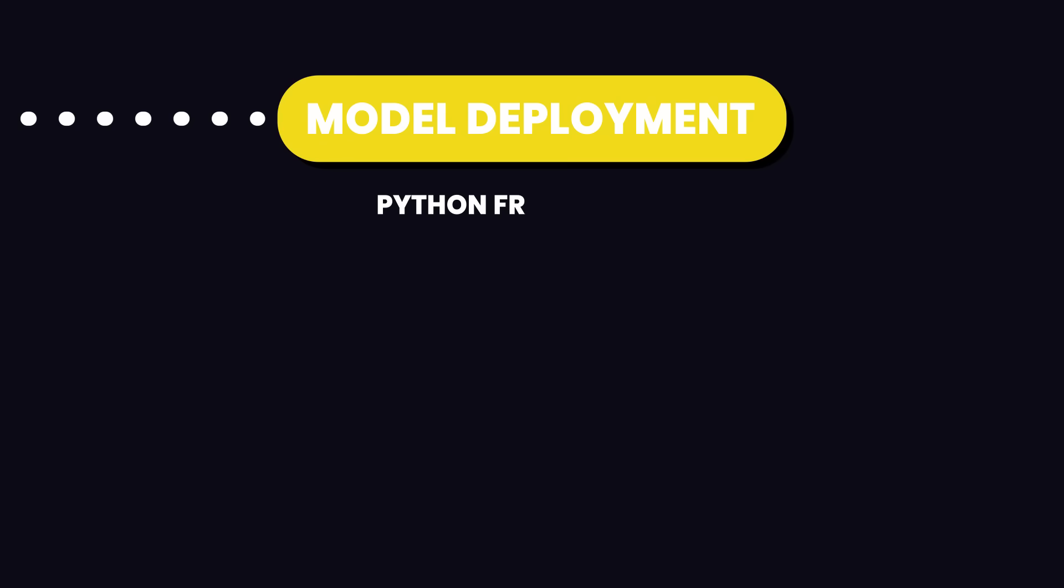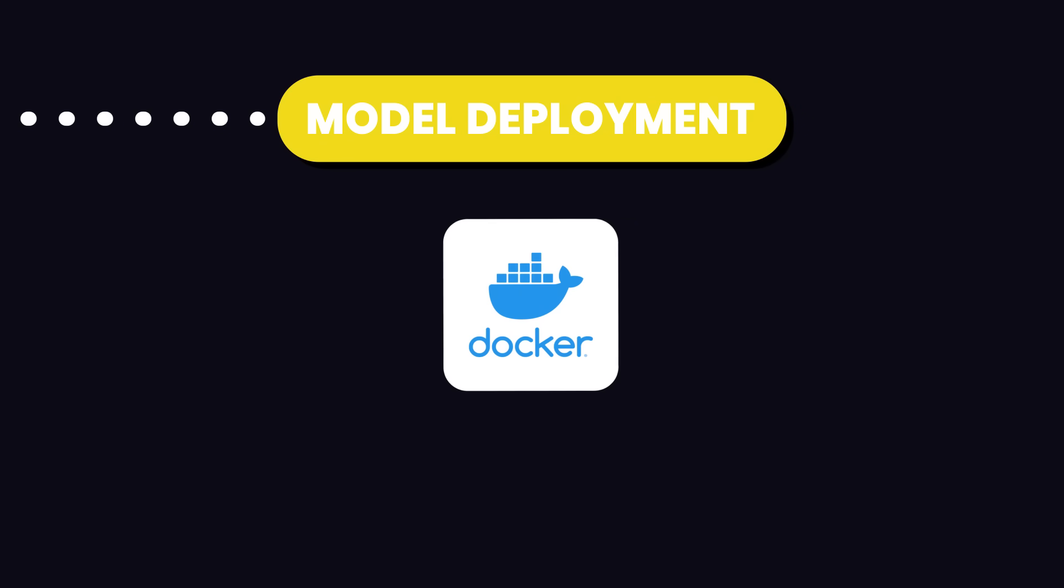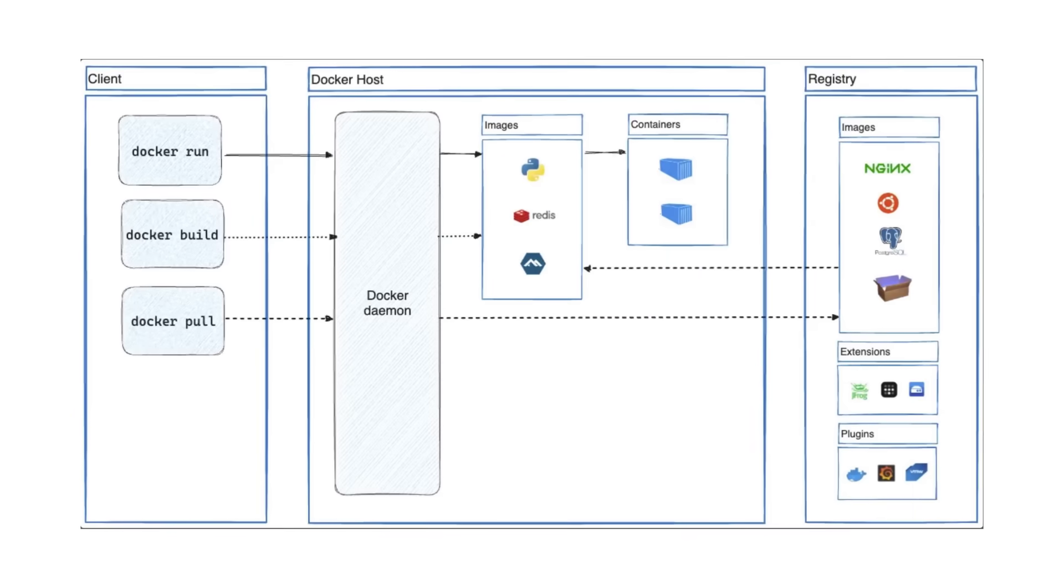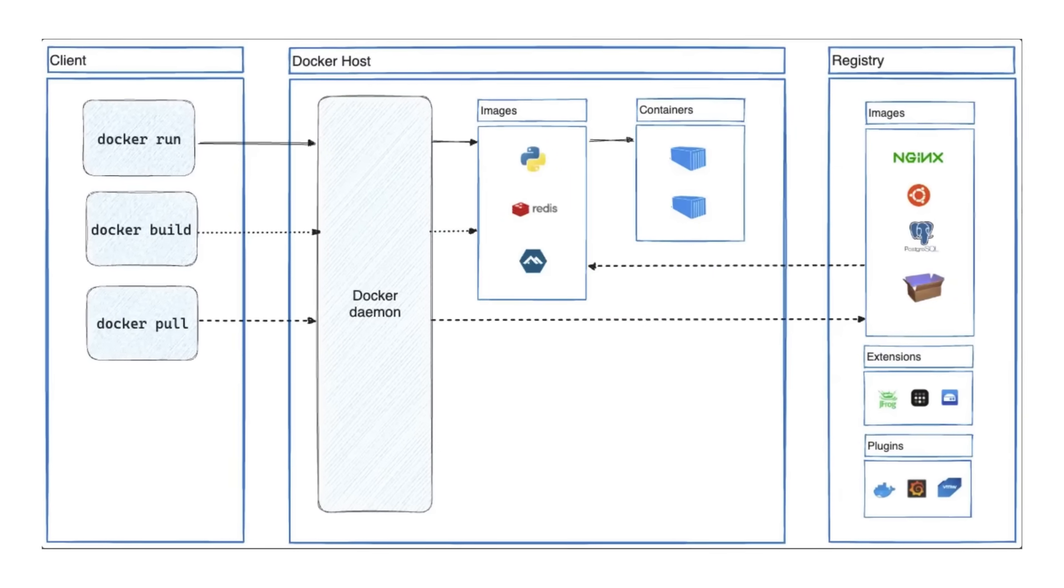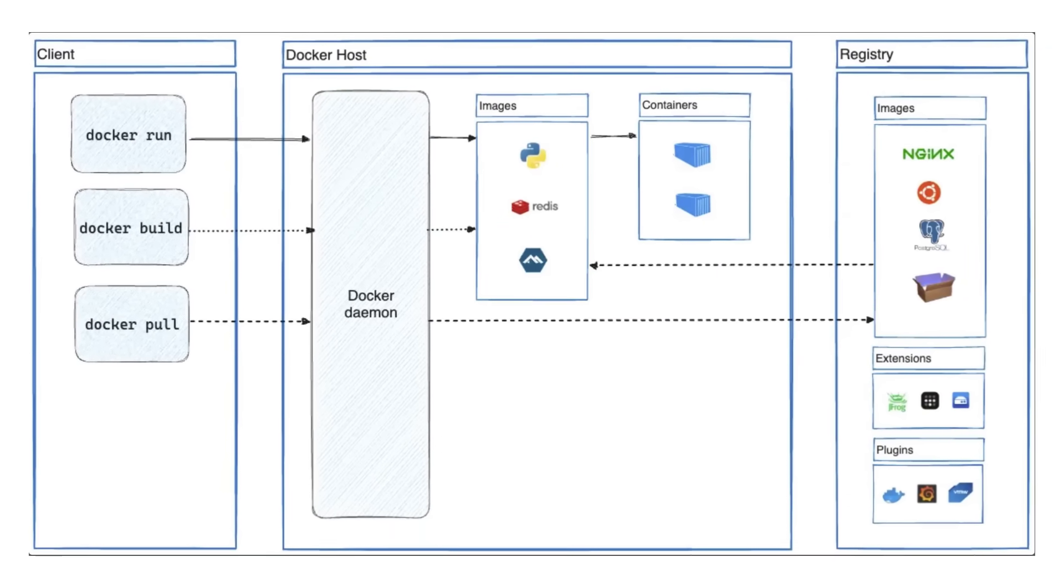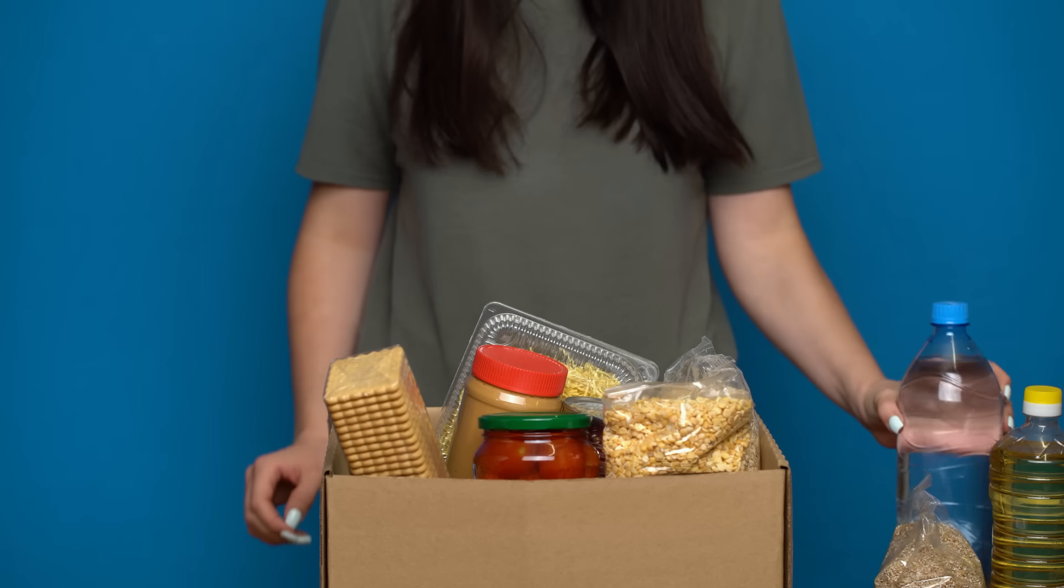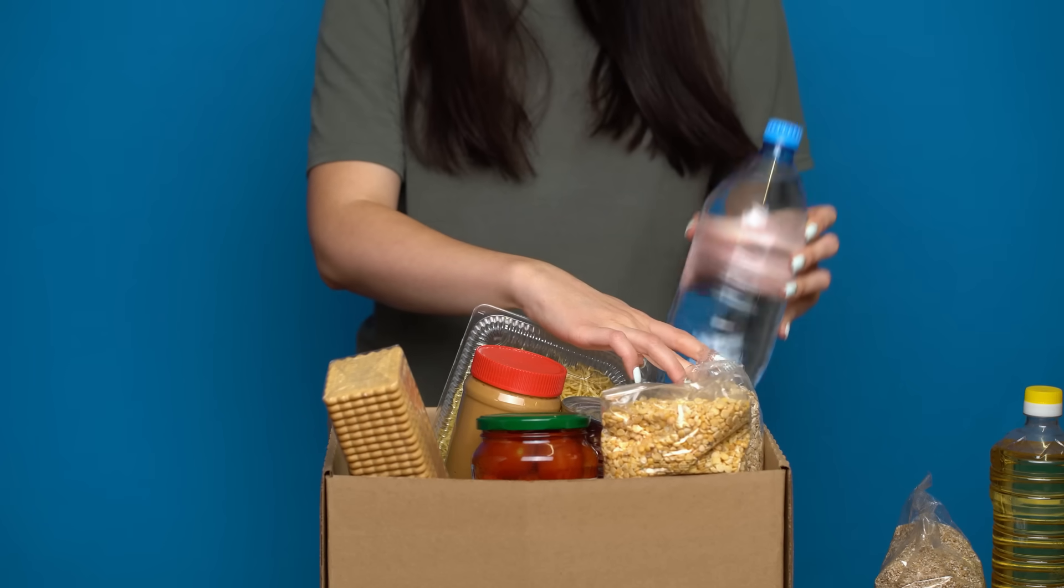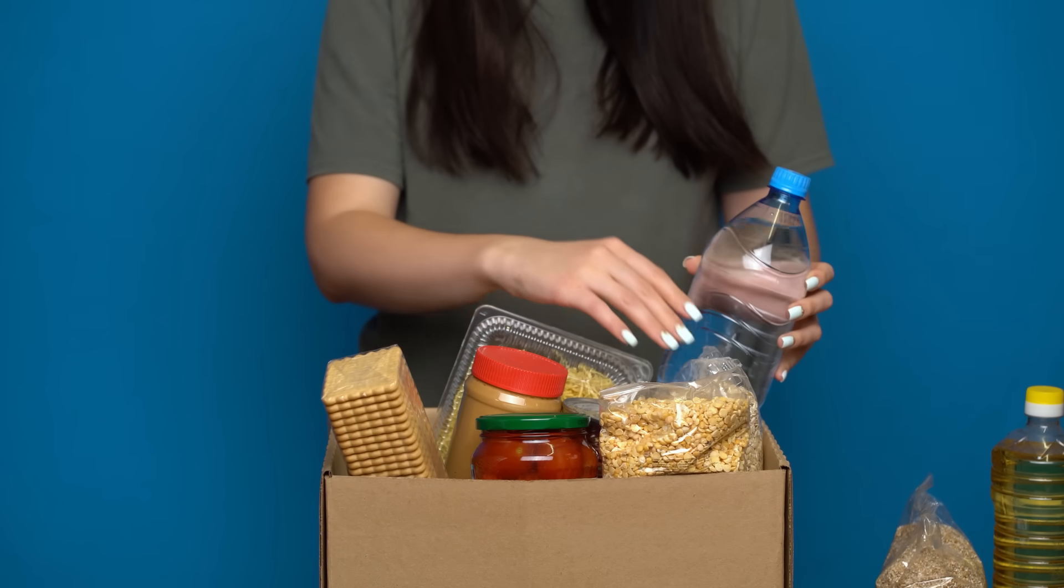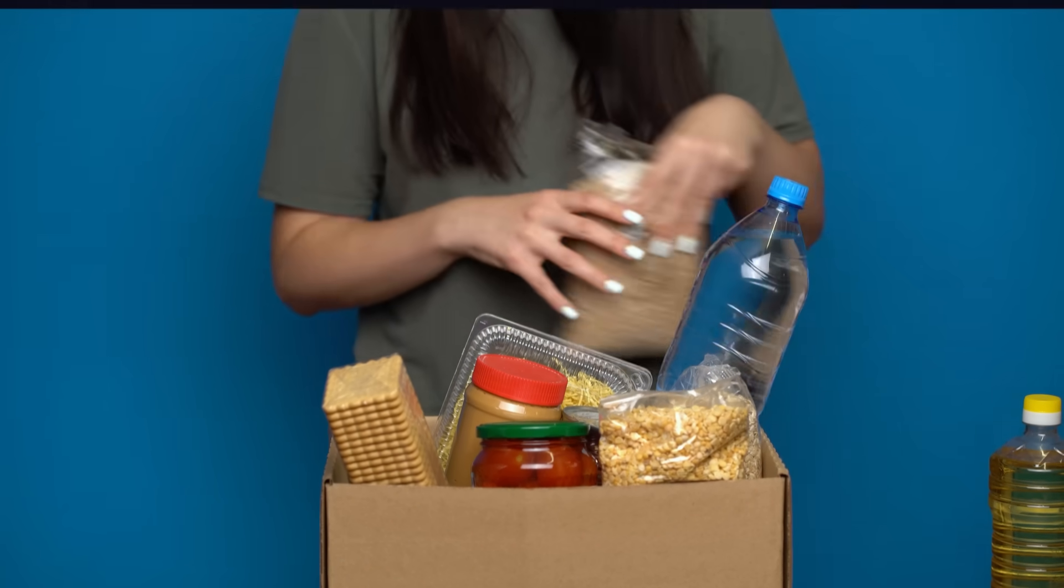You can do this by learning Python frameworks like Flask or Django. You should also learn about Docker, which is a tool that makes it easy to package your model and all its dependencies so it runs smoothly on any machine. Think of it like packing everything your model needs into a box so it works anywhere you take it.